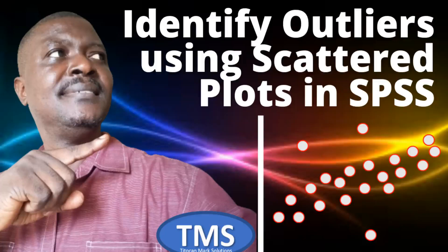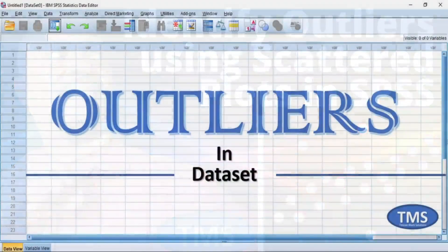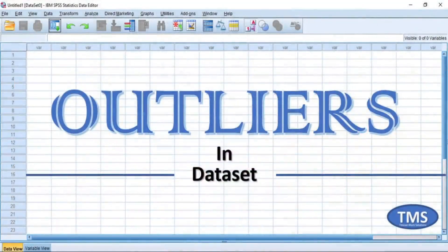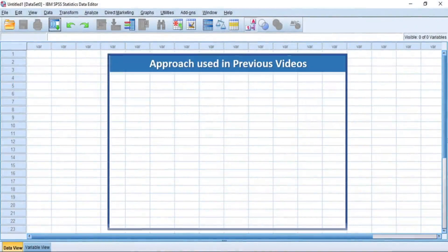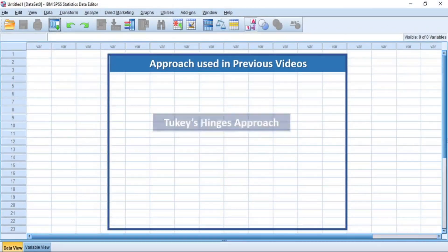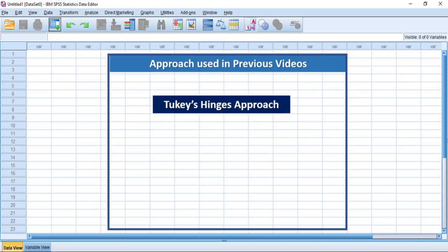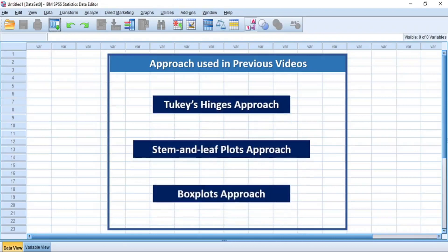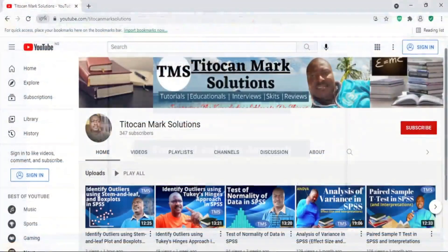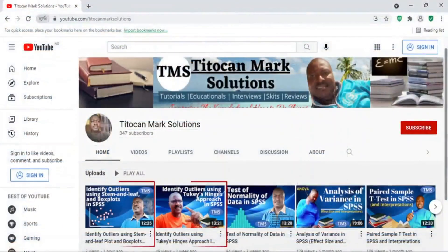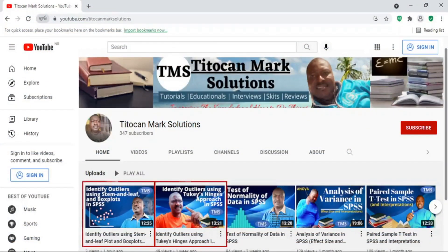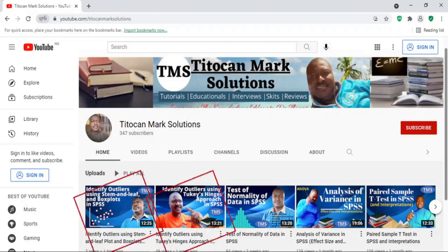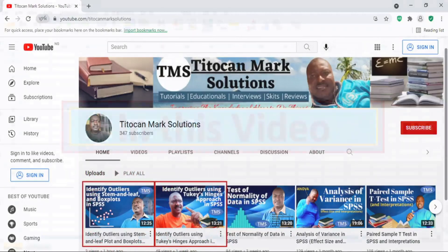Hi everyone, welcome to my video series on identifying outliers in data sets. In my previous videos, I have discussed how to identify outliers in data sets using Tukey's Hinges approach, stem and leaf plot approach, and box plot approach respectively. It is important you see those videos to also learn other ways of identifying outliers in your data.